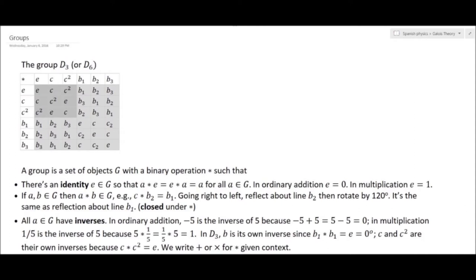This subgroup is of order 3 — it has three elements. There are three other subgroups: {E, B1}, {E, B2}, and {E, B3} — each closed, each of order 2. Finally, the trivial group containing just the identity E. Understanding the subgroup structure of a group is going to be critical for understanding why polynomials of degree 5 or higher do not, in general, have formula solutions.